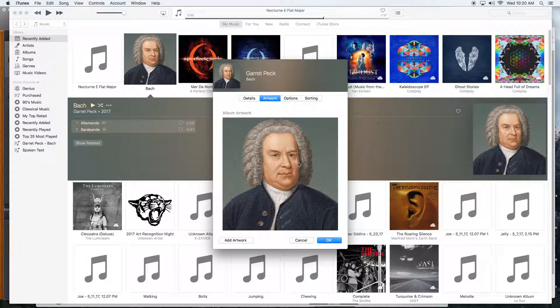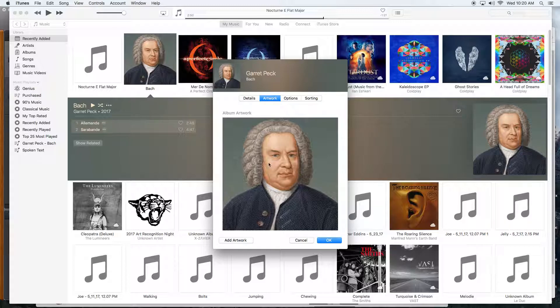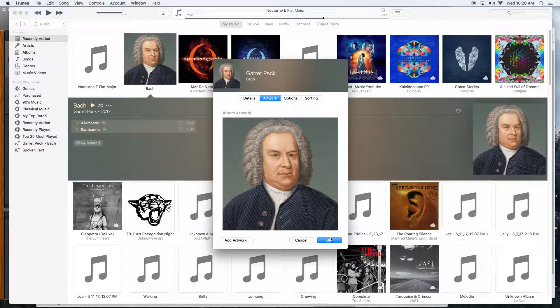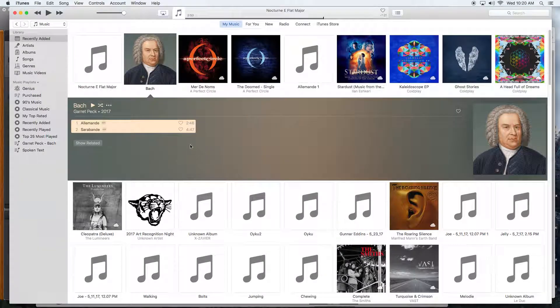I then add the artwork - you can simply get an image from the internet and drag and drop it in this window, and it will add the artwork to every song in this collection. When you're done, click OK.